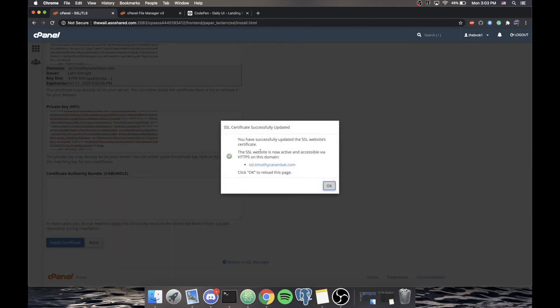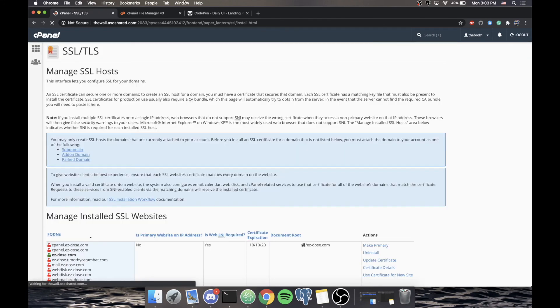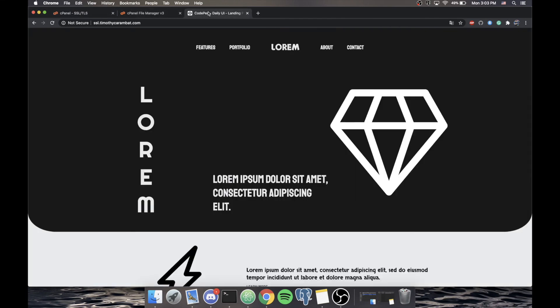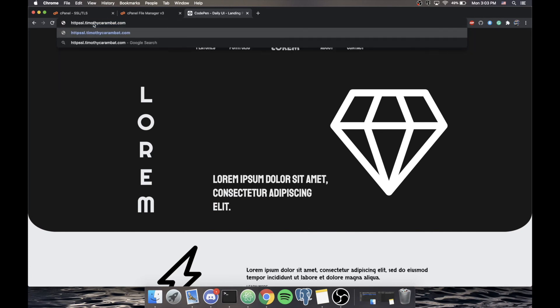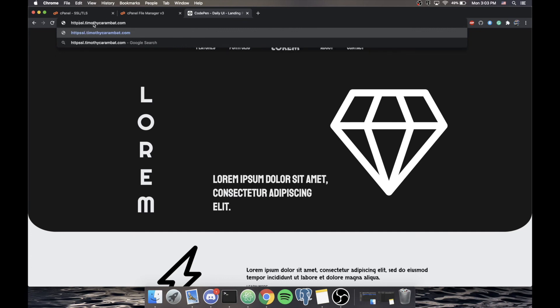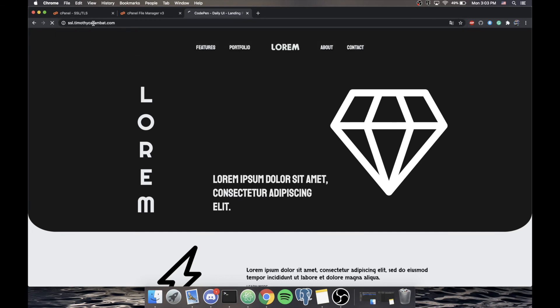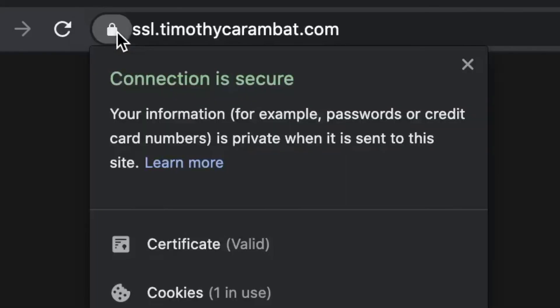And you'll see SSL is now active and accessible via HTTPS on this domain. Click OK. Cool. Now, you'll notice we refresh this page. We're still at HTTP. If we were to go HTTPS, S colon slash slash. Look at that. We now have a lock icon. And our connection is secure.